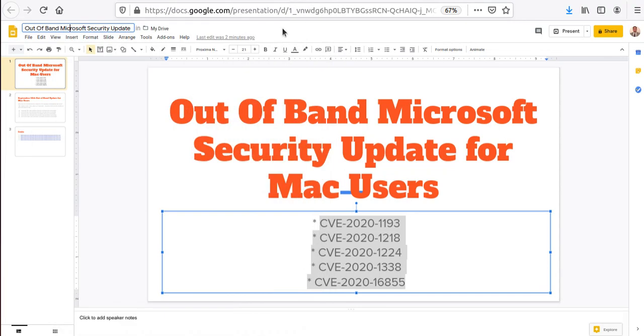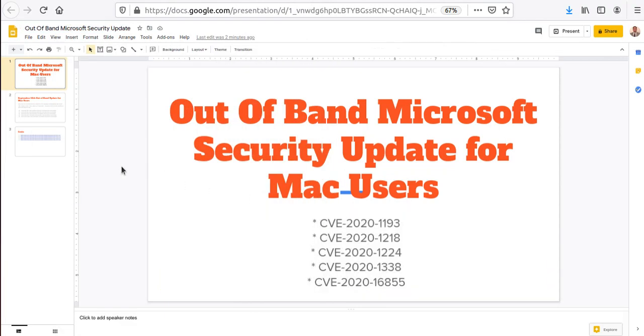Hello everyone, I wanted to do a quick video for my users. If you're a security expert, this video probably won't be helpful to you, but for my users, especially Mac users, Microsoft just released a security update mainly for Mac.